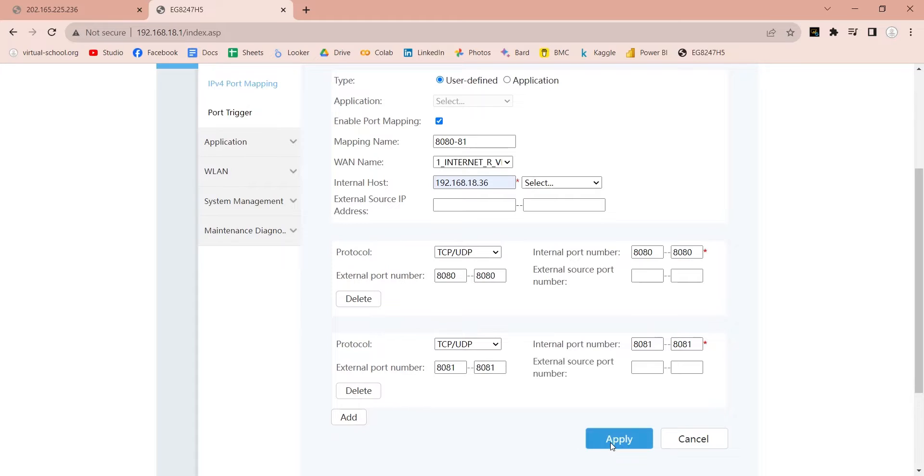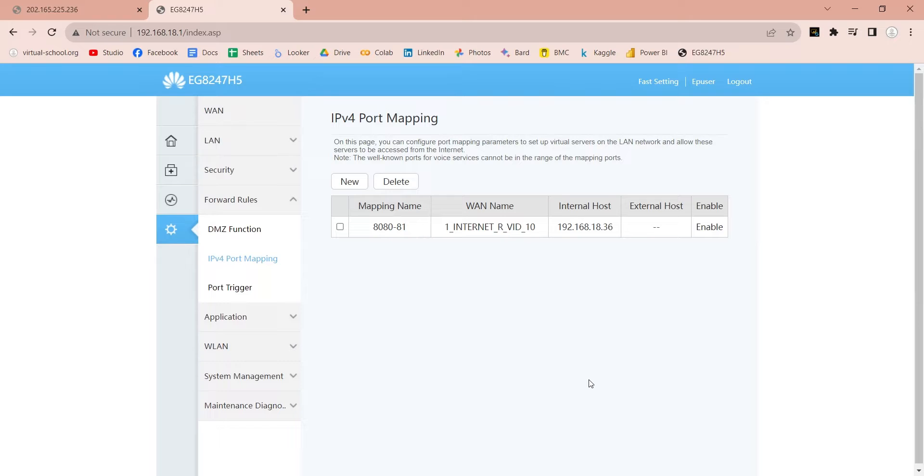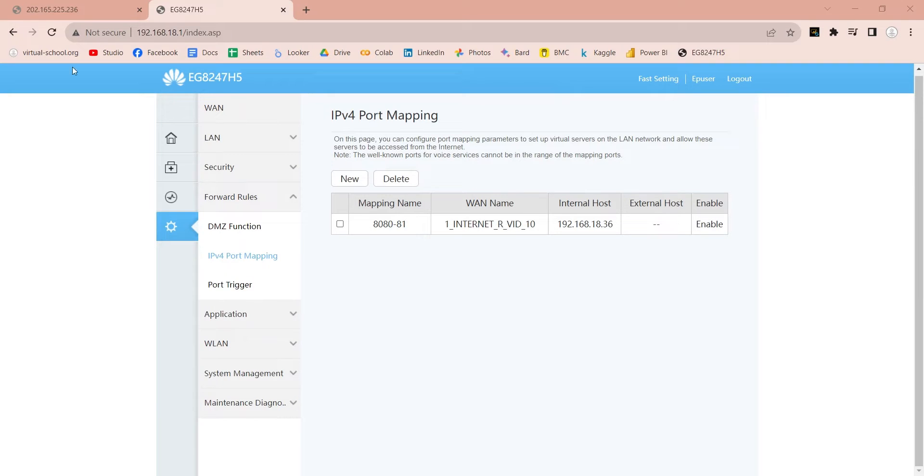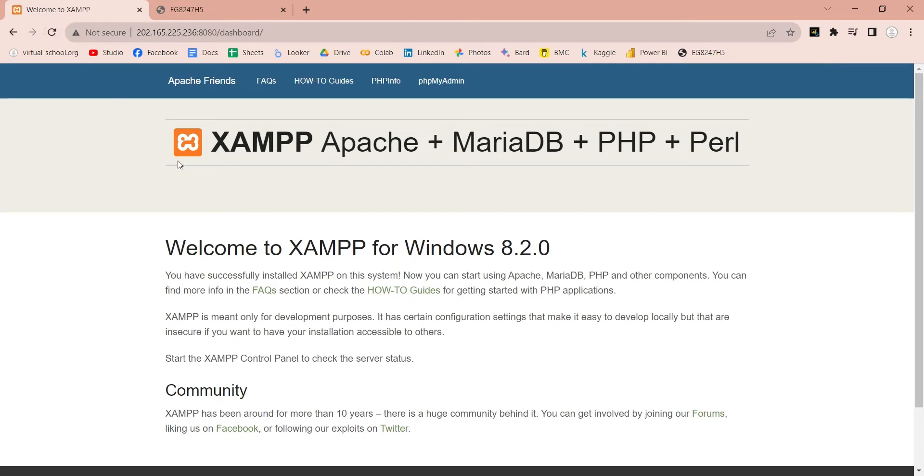Now, apply the settings. Your ports are now open for public access. Refresh the web server page with public IP address, and it should now work fine.